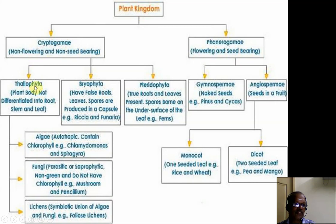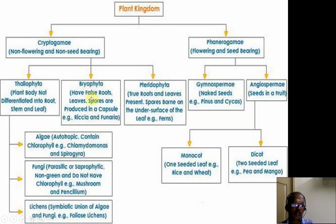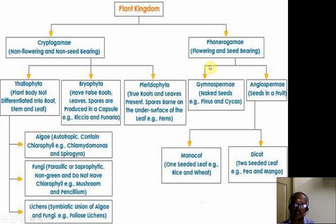In cryptogames, we have three divisions: Thallophyta, Bryophyta, and Pteridophyta. In Thallophyta, the plant body is not differentiated into root, stem, and leaf. In Bryophyta, false root, leaf, and spores are present. In Pteridophyta, true roots, leaves, and spores are present. And in phanerogames, we have gymnosperms and angiosperms. Gymnosperms have naked seeds and angiosperms have seeds enclosed in a fruit.